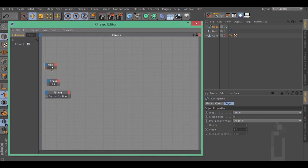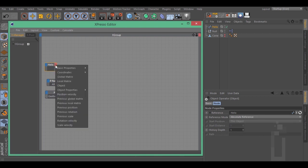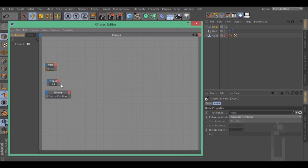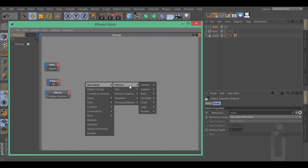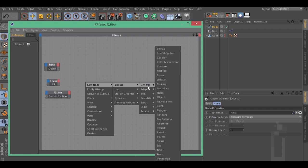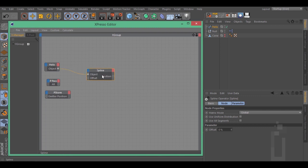Click on the red rectangle and select object. Let's right click New node, Expresso, General, Spline. Connect this spline node to your spline path.